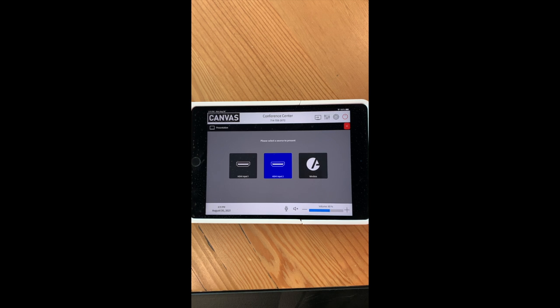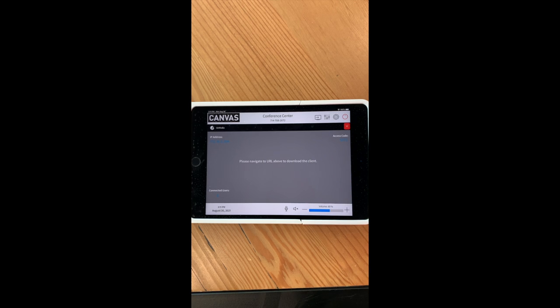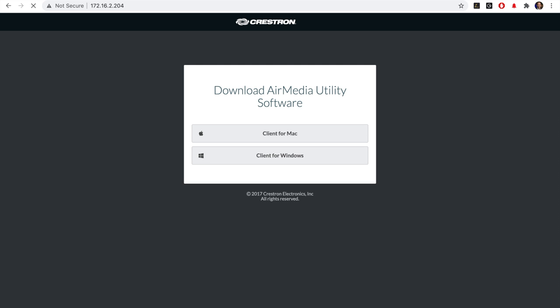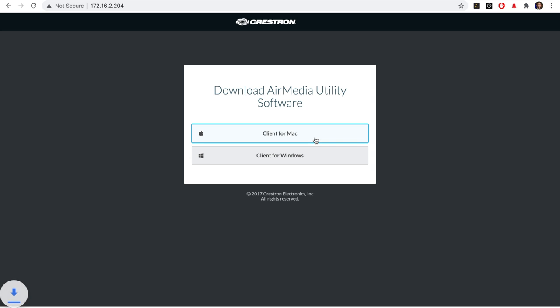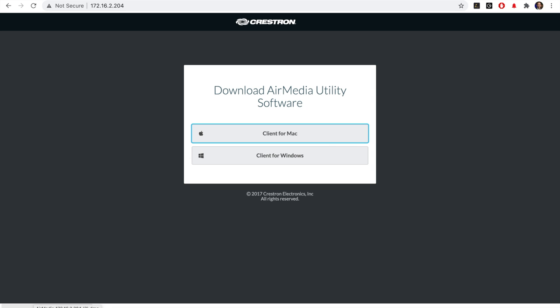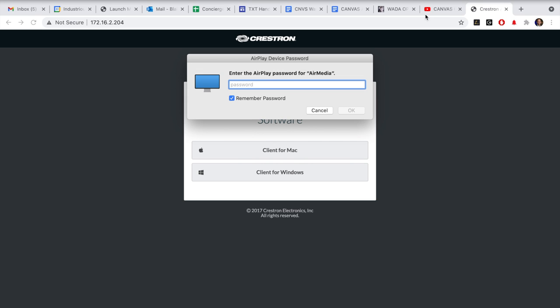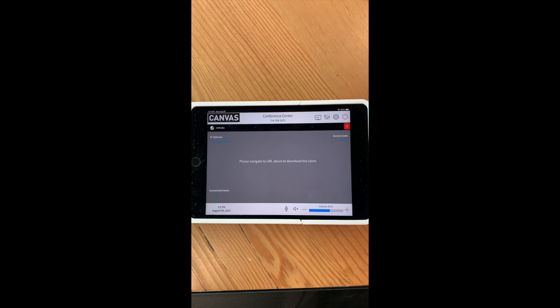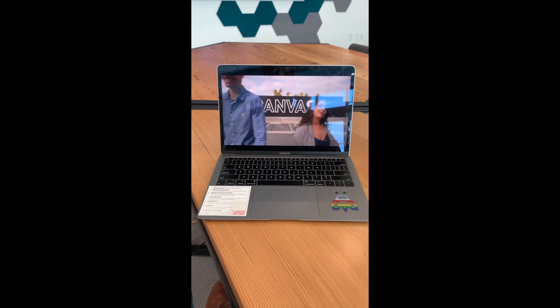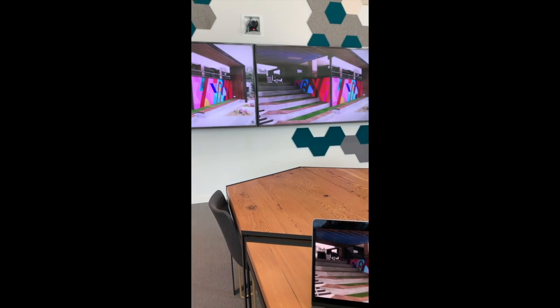To connect wirelessly, the first step is to select the tab and then type in the IP address shown on the screen into your web browser. Once the page loads, it will ask you to download some software depending on whether you use a Mac or Windows product. Once downloaded, your computer should tell you what to do next. For Macs, select the monitor screen at the top and then select Air Media. Once selected, it's going to ask you to enter a password which you can find on the TV or on the touch panel screen. After entering the password, your laptop should mirror onto the TV screens.